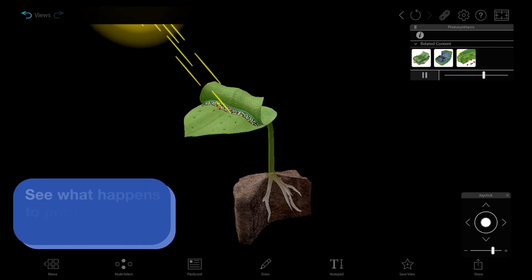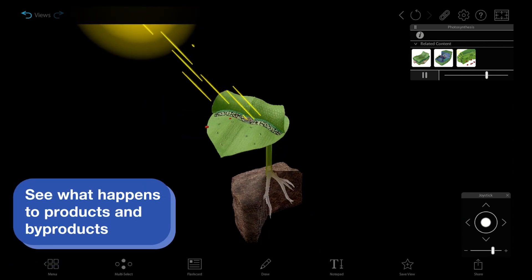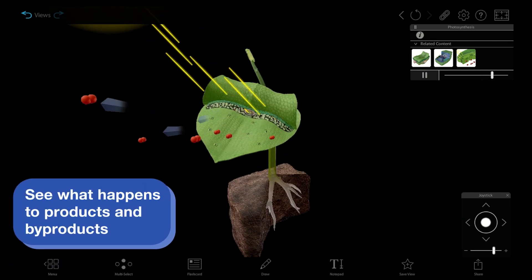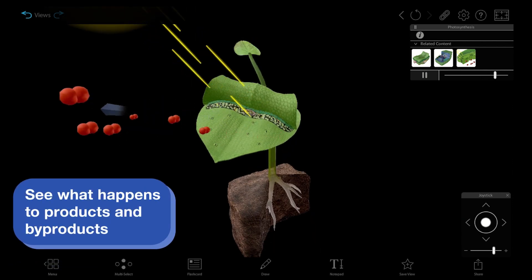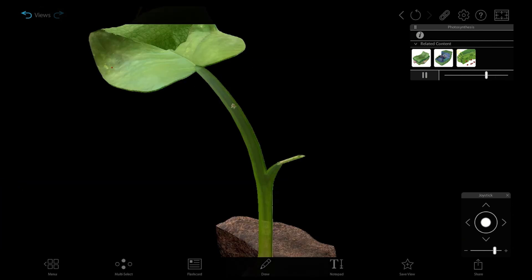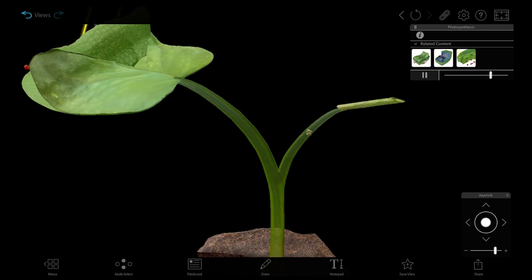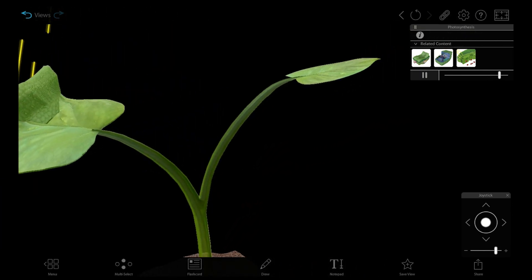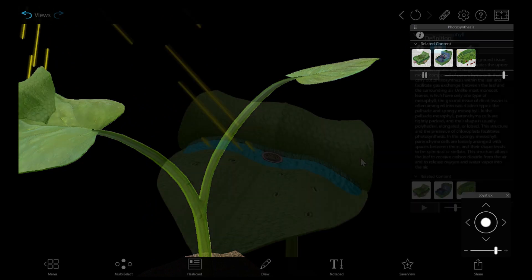Students can then see each product of photosynthesis as it is created. Oxygen exits the leaf. Glucose then travels down the stem and contributes to the formation of a new leaf.